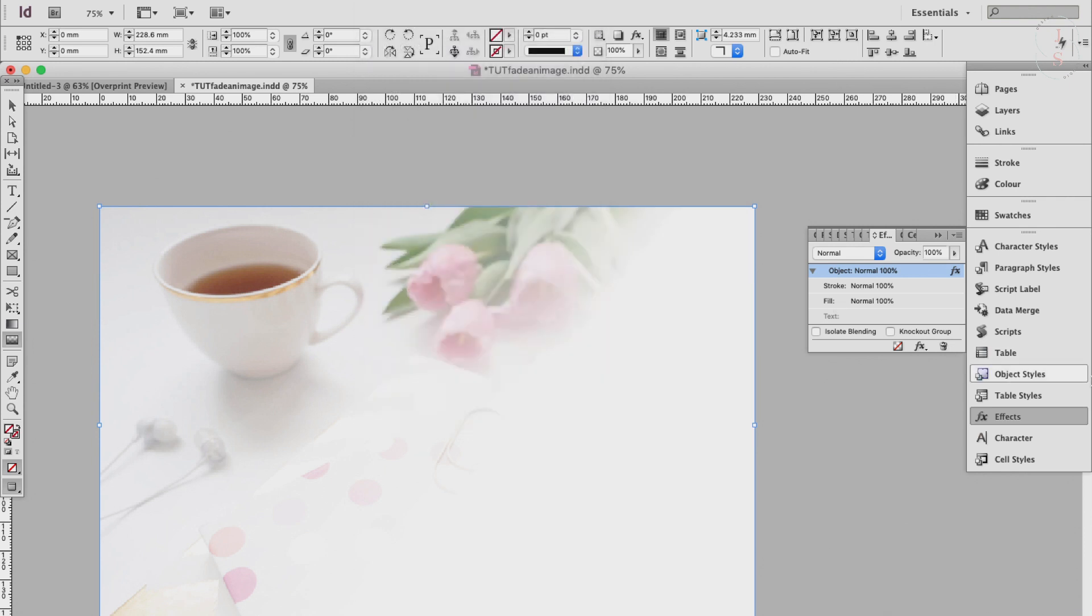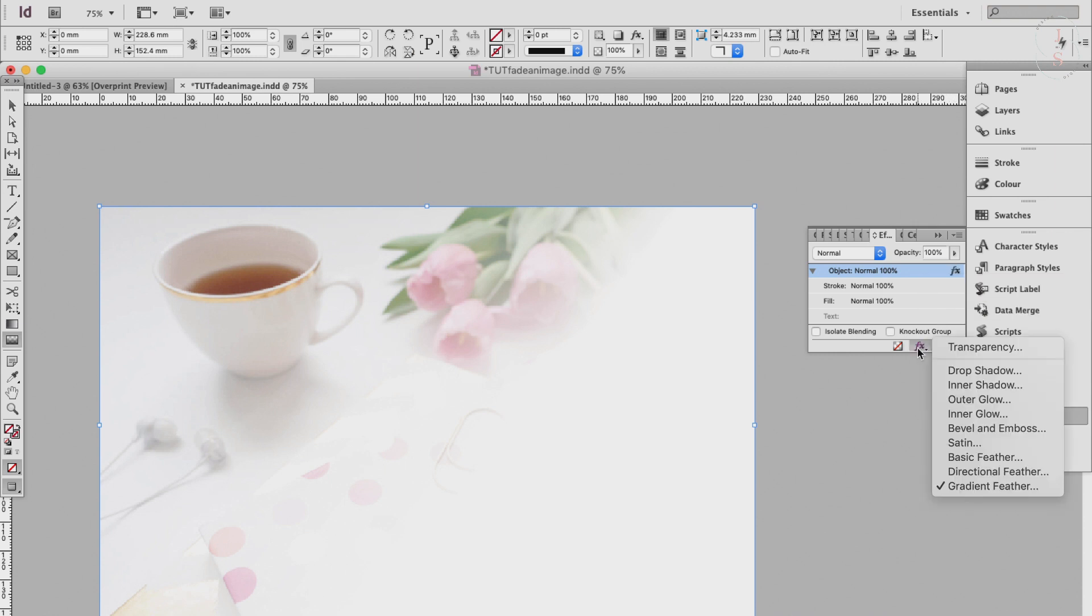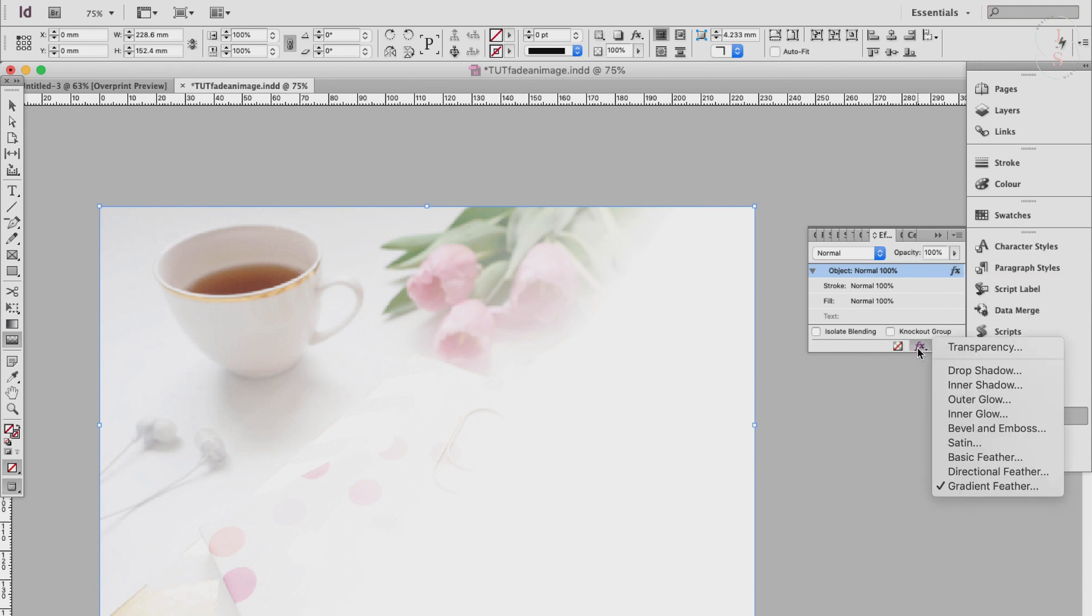Right. And then double-click on this one that says FX, or you can also go here, click on this tiny button here, and then go to Gradient Feather.